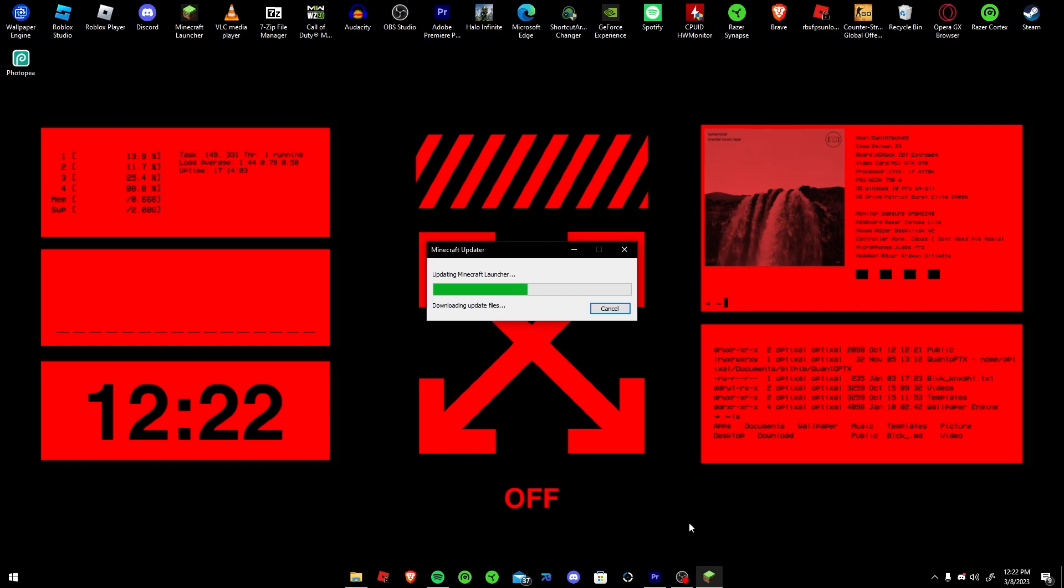Another thing you could do is you could try this step, reinstalling the launcher, as well as reinstalling fabric. That could also help.